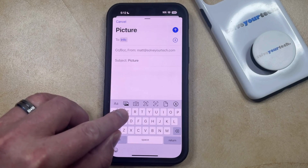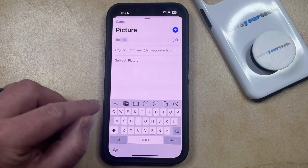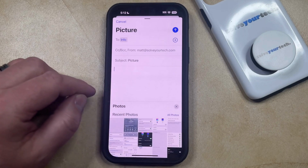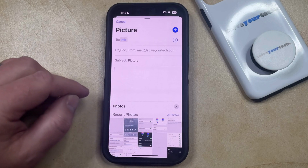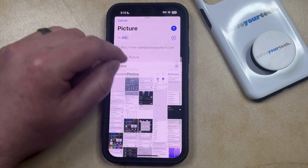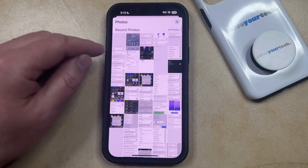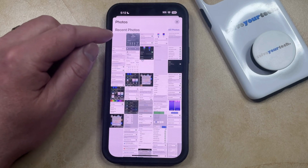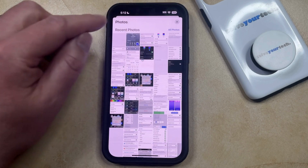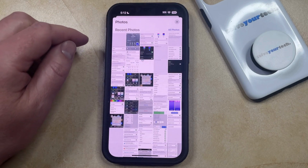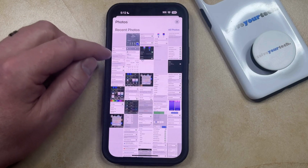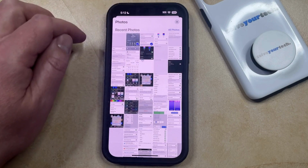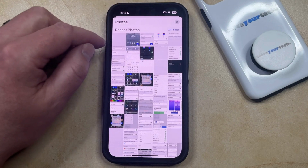So if you tap this button here next to the AA button, then that's going to bring up your recent pictures, and you can scroll through these pictures until you find the picture that you would like to include in the email. You can simply tap on that picture to add it, and if there are multiple pictures that you would like to include, then you can tap on all of those pictures to include them in the email as well.